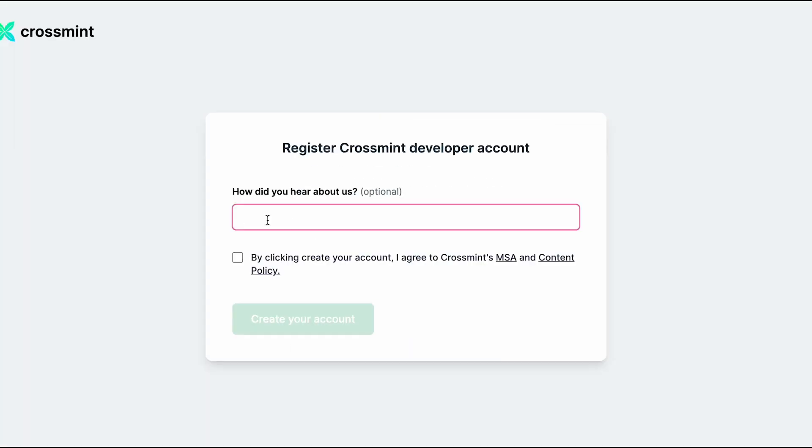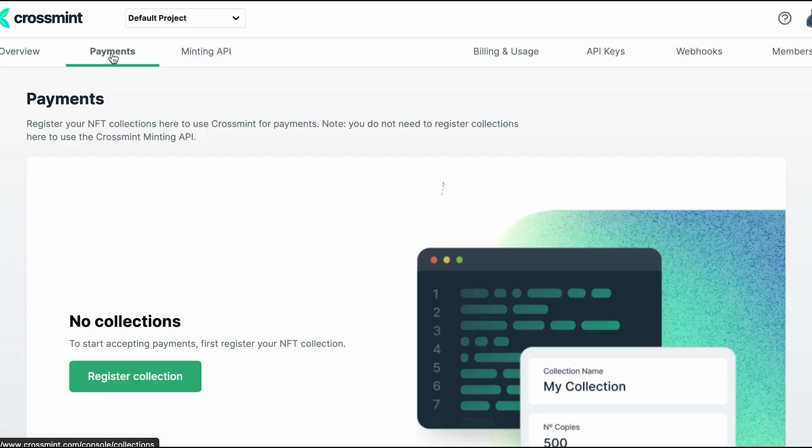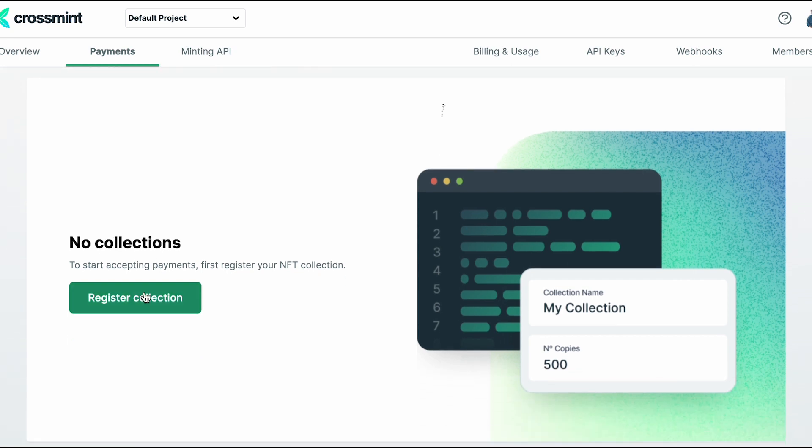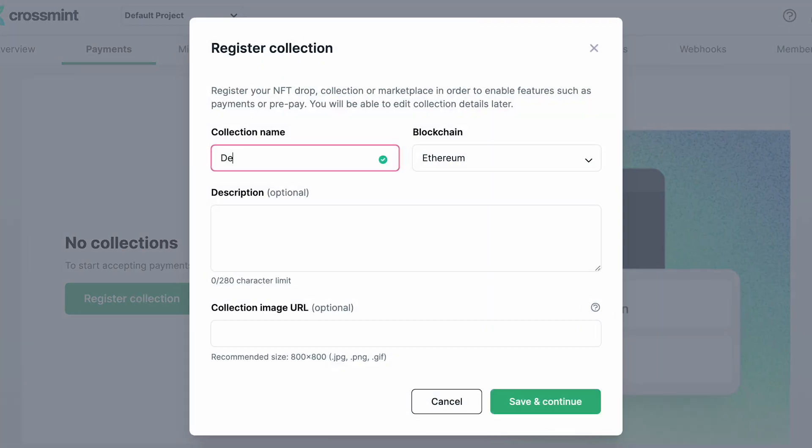Let's log in or sign up, and once we're in we're going to go over to the payments tab and then hit register collection.